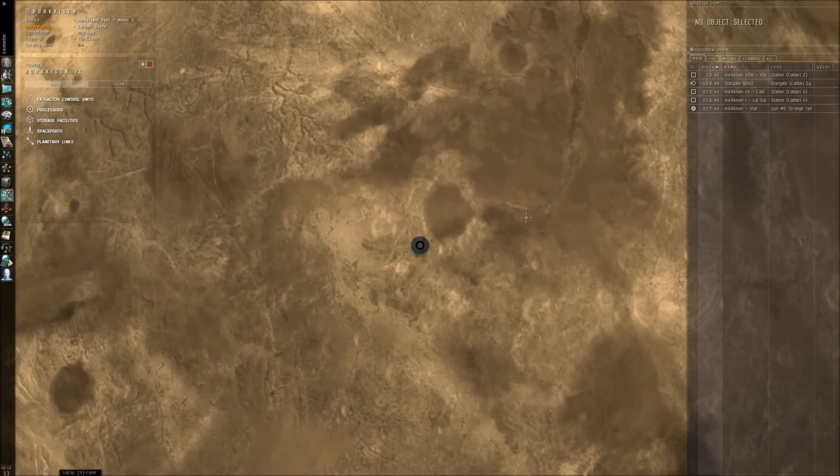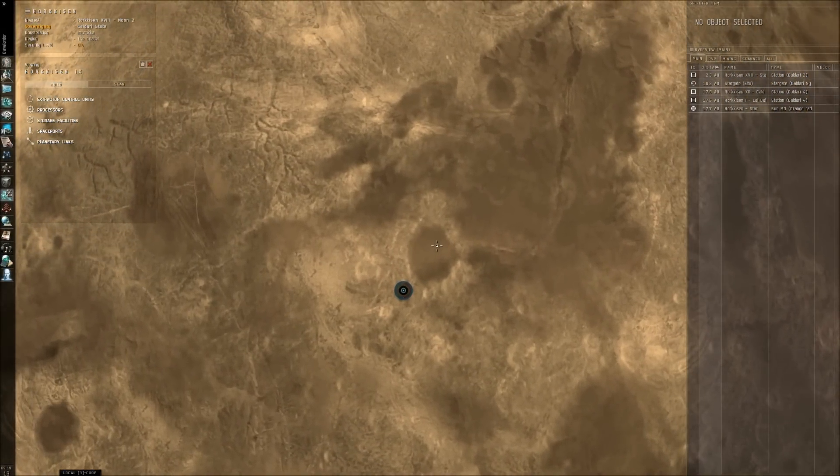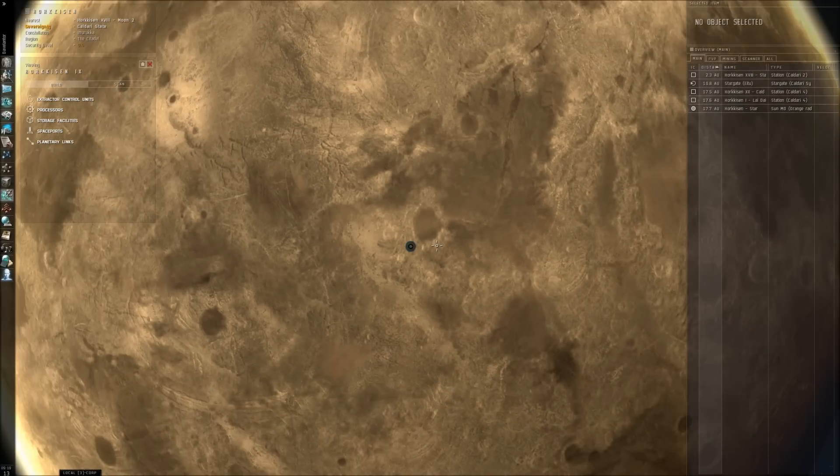Hello everyone, this is Dave Lanter and today I will be explaining PI which is standing for planetary interaction.